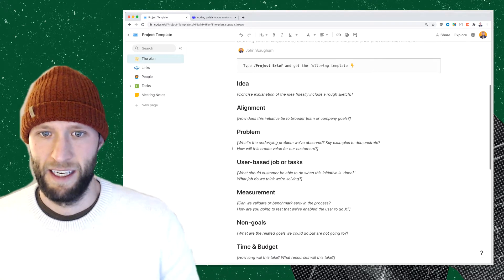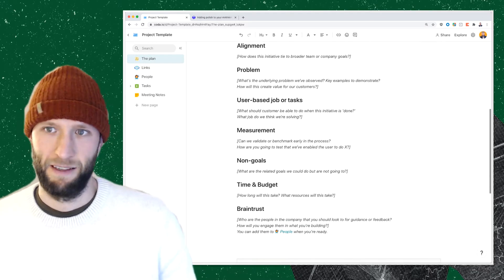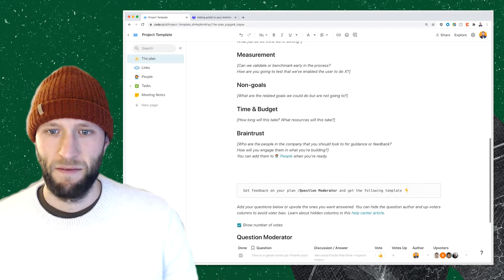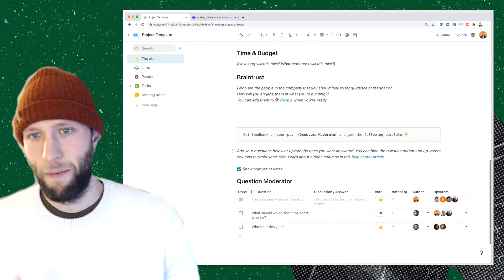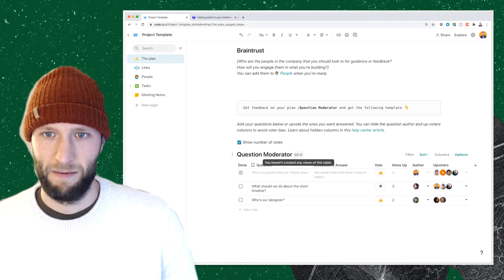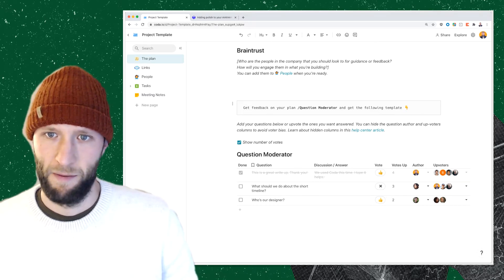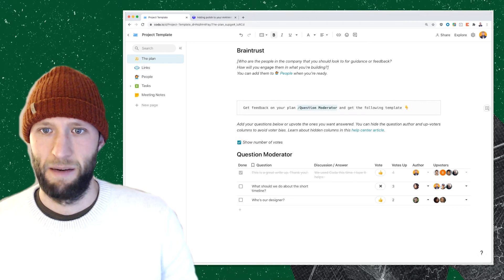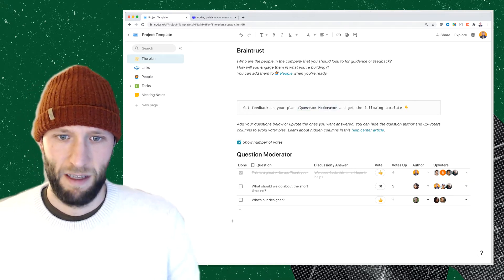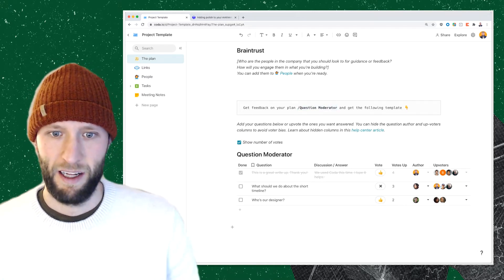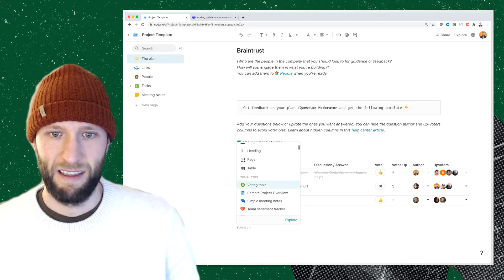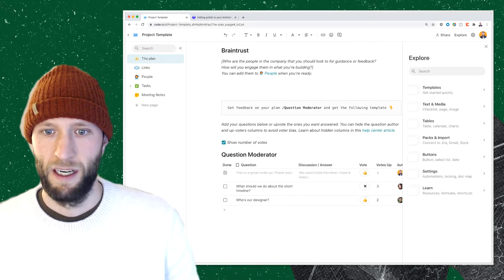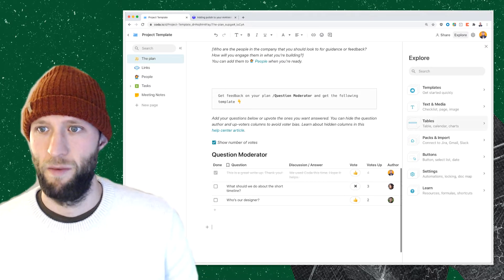So it starts with an idea and it goes through all the different aspects of writing out and thinking about a project. Oftentimes you want to get folks' opinions as well on your write-up and discuss maybe in a live meeting during the kickoff or beforehand. So I usually like to use the question moderator template as well. If you haven't used templates in the past, you can get to them by clicking the backslash here and you can see some of the most common templates and go to explore to explore more of them.